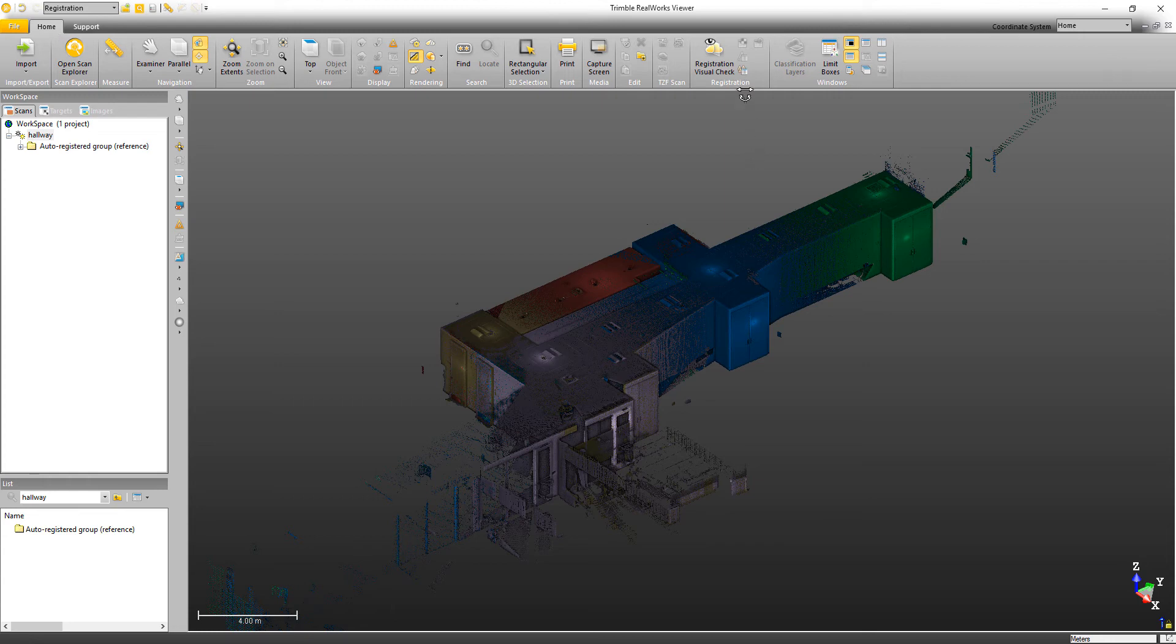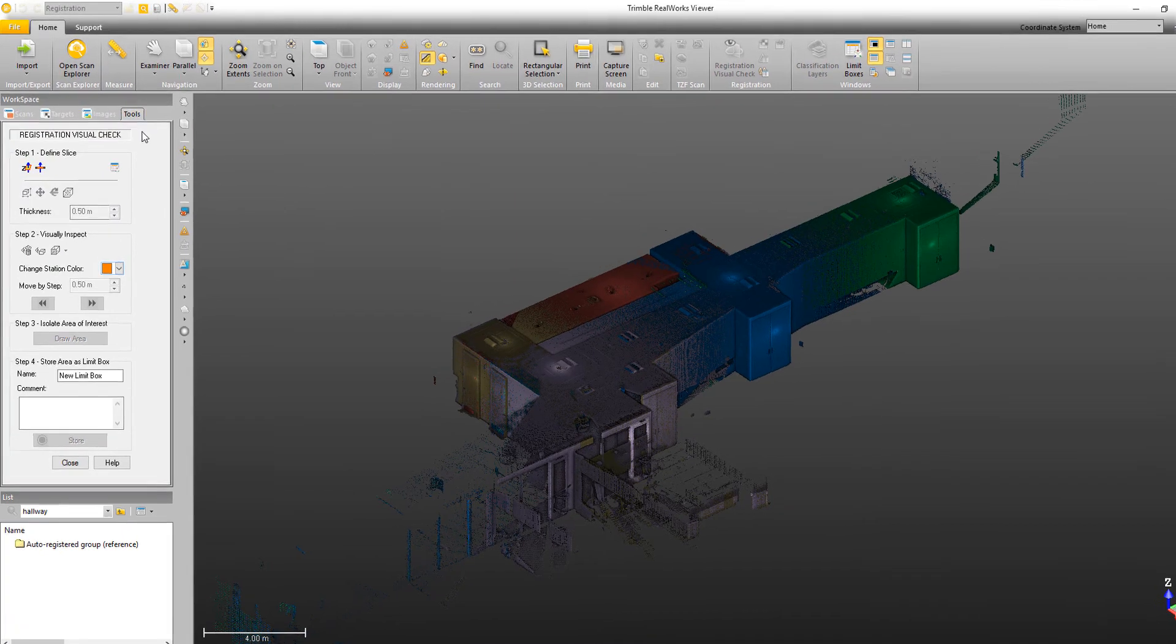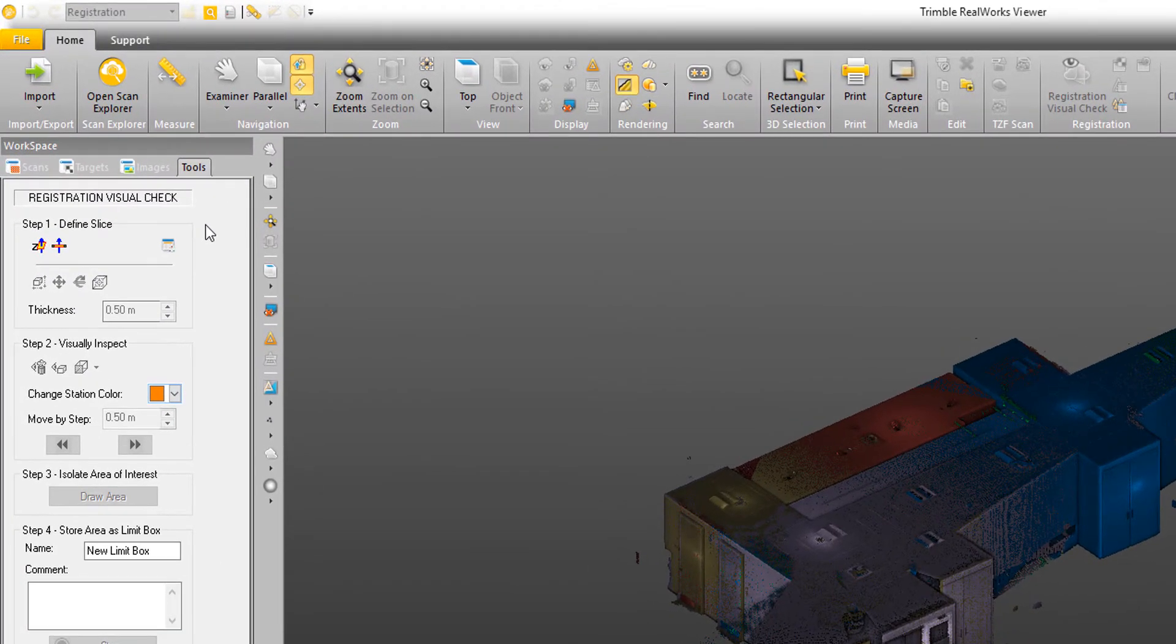So to get started, I'm just going to go ahead and click on the icon to open the tool, and it's opening up over here in the Workspace under the Tools tab. Now, it's laid out in different steps.